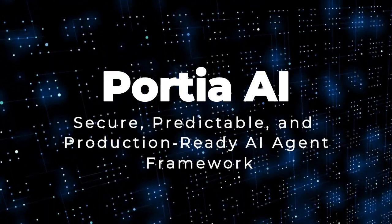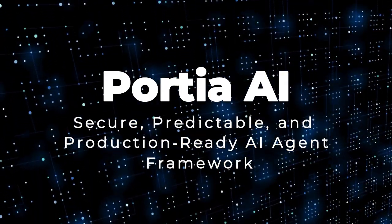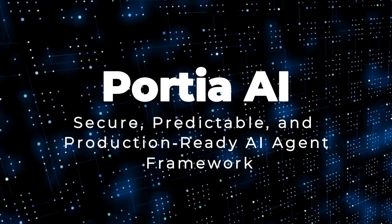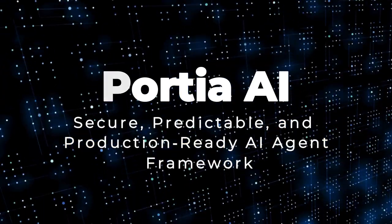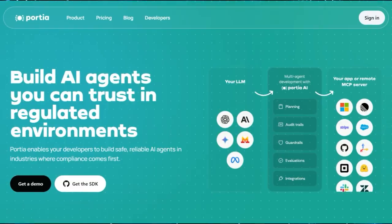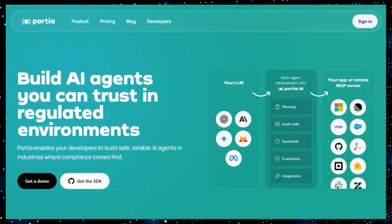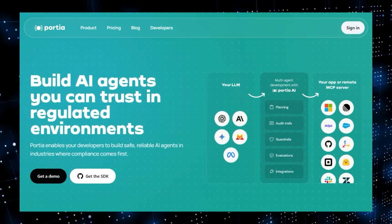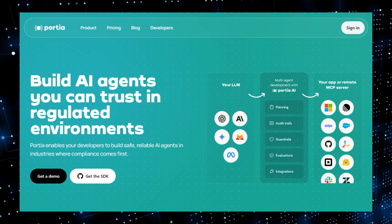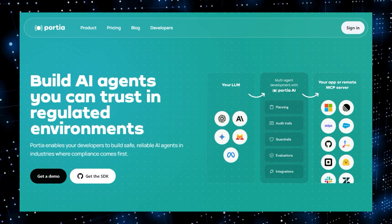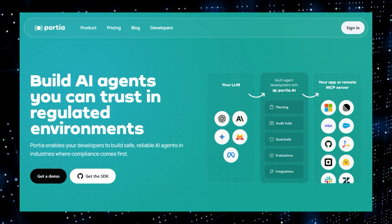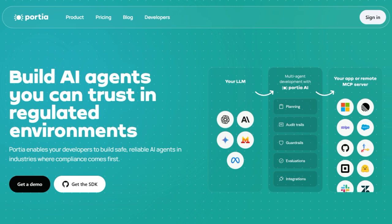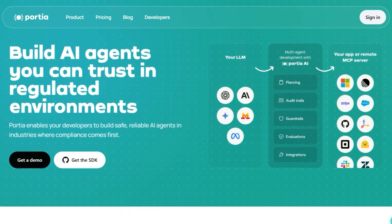Project number five: Portia AI, secure, predictable, and production-ready AI agent framework. Imagine building AI agents that you can fully trust in real-world settings, especially in industries like finance and healthcare. That's exactly what Portia AI brings to the table. What makes this tool truly unique is its multi-phase planning and execution model, which separates thinking from doing. The agent first creates a clear step-by-step plan and then executes it, giving developers full visibility and control at every stage.